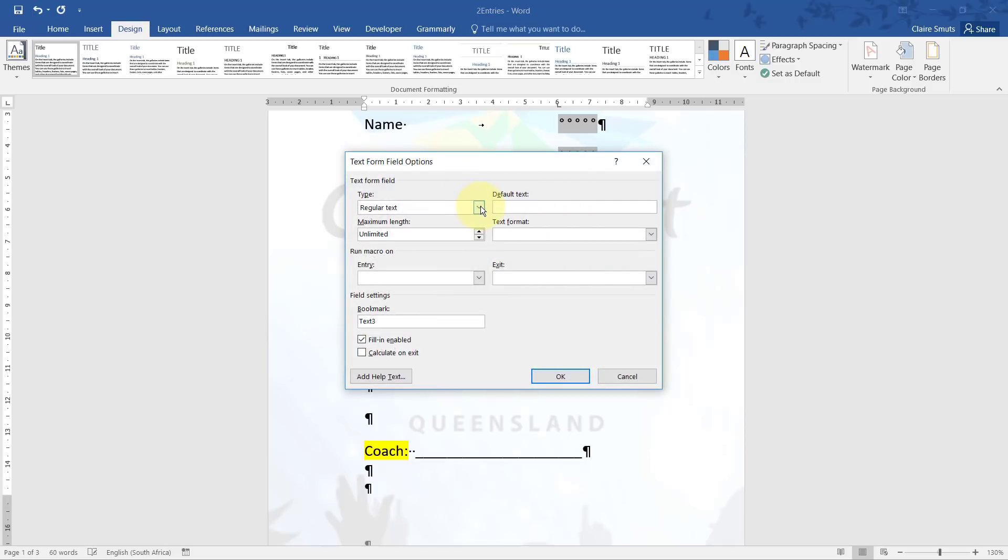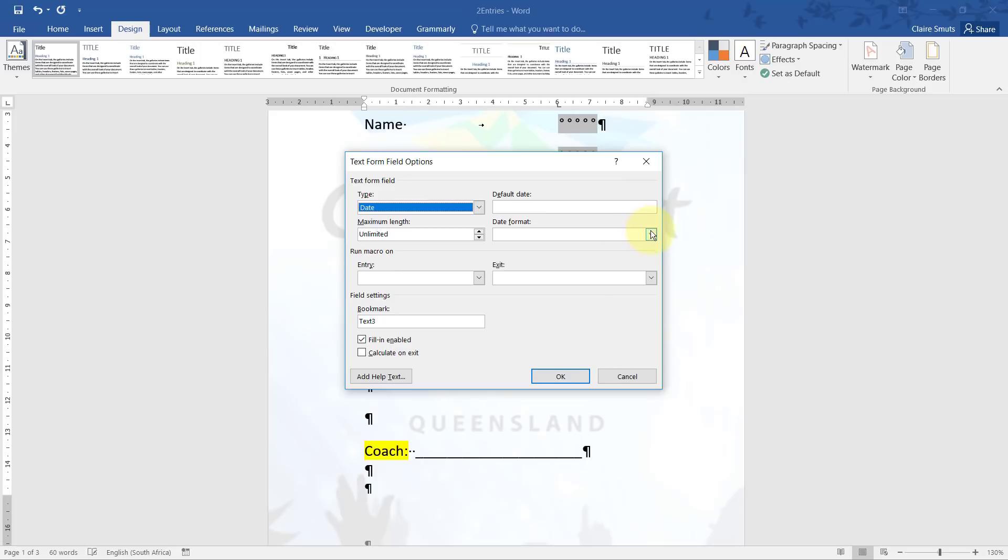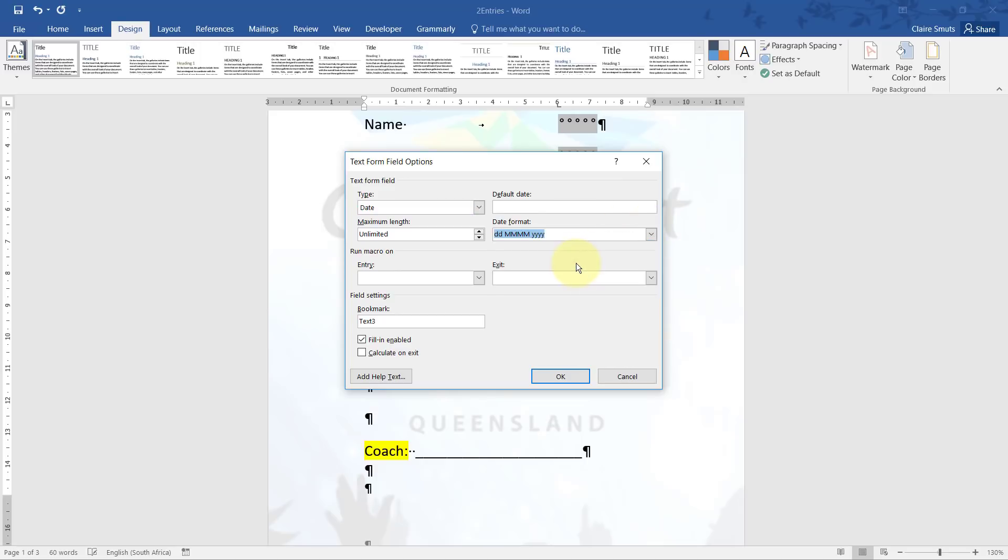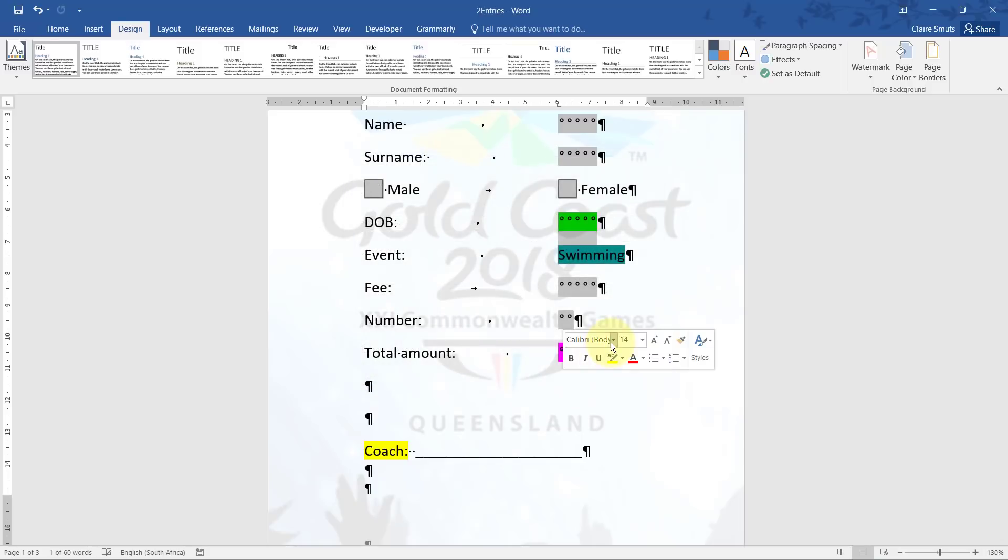Firstly, we need to change it to be a date type, and then we can change the date format, and there you can find the one that they've given us in the paper. That doesn't mean you actually have to insert a date.